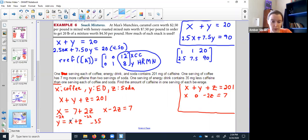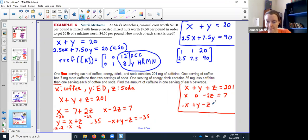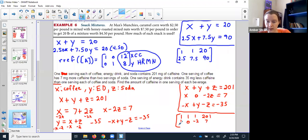For the last equation, everything's mixed together, so I'll rearrange again — moving x and z over. That rewrites the statement as: negative x plus y minus z equals negative 35. Be careful not to lose that negative. Now everything is nice and neat and lined up. I can use my matrices: row 1 is [1, 1, 1 | 201], row 2 is [1, 0, -2 | 7], row 3 is [-1, 1, -1 | -35].